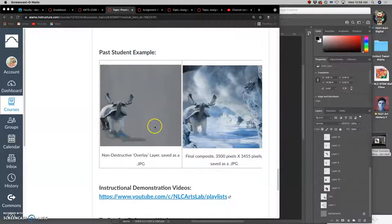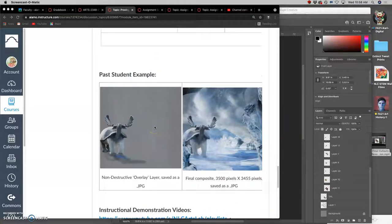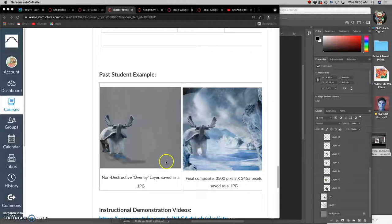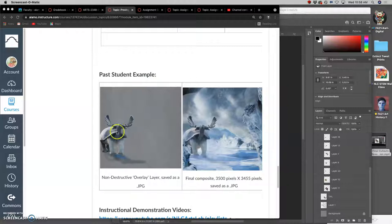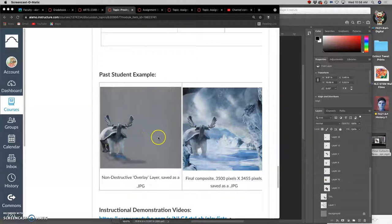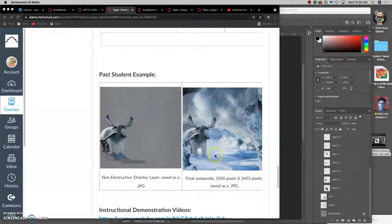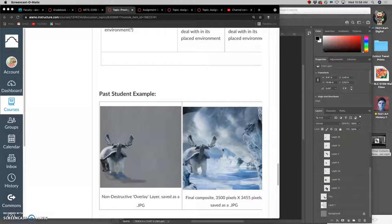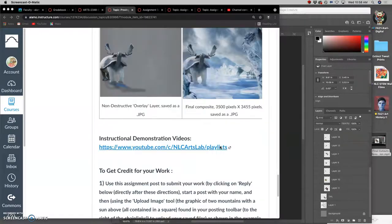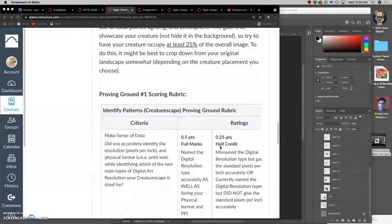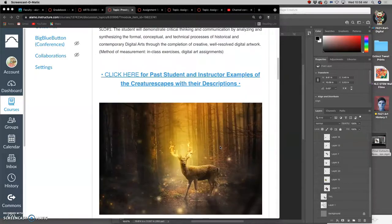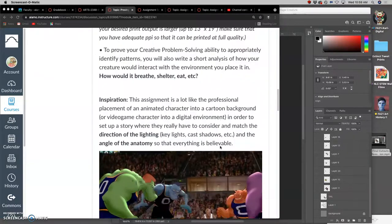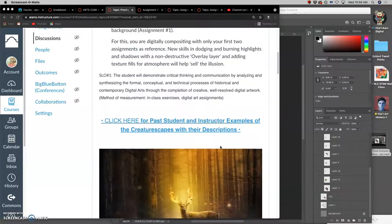So here's a past student example. Just their creature. But in order to integrate it, they had to add atmosphere, cast shadows, change the lighting. This is what's called a non-destructive overlay layer. I'll show you how to do this. And then they integrate it into that environment in a way that looks fully believable. And then as part of the proving ground, they would write a description of how it sets into that place.